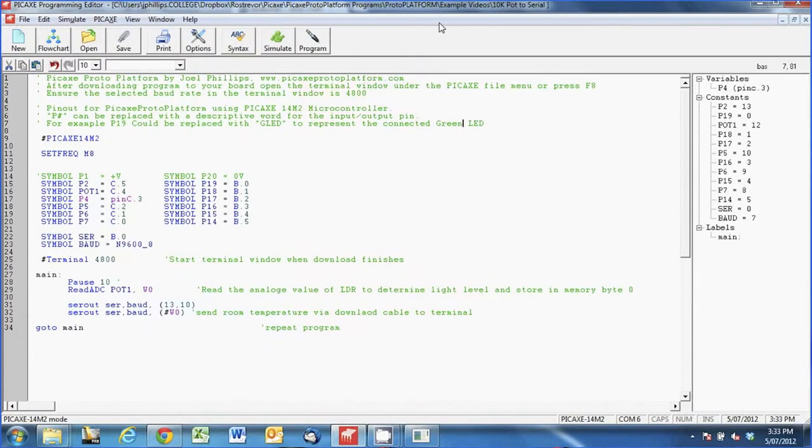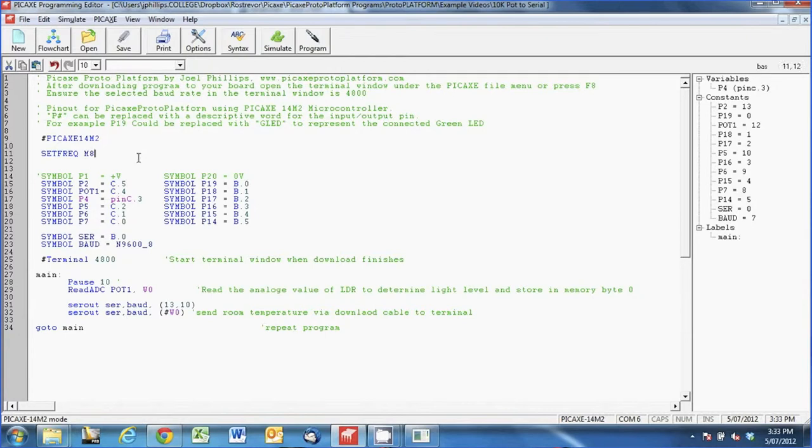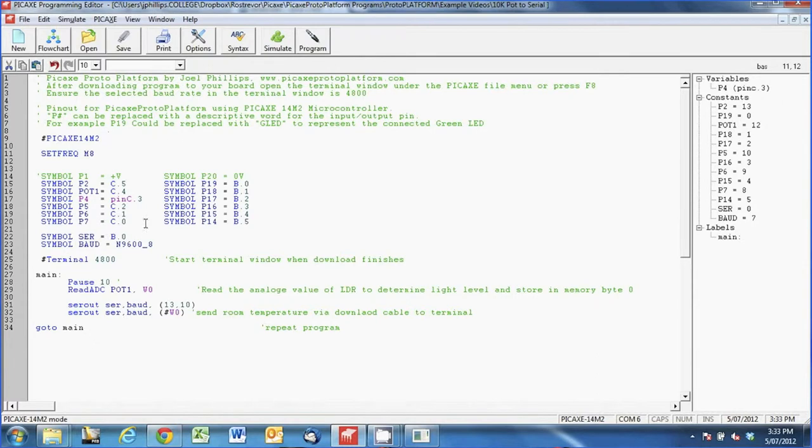I'll put all these samples up on the website in a folder together probably, all these example videos as I do them. It's not up there just at the minute but if you need it then email me and I'll soon get it to you. If you have a quick look here we've got very much the same code as you've seen. I've got the Pigax 14M2 selected.